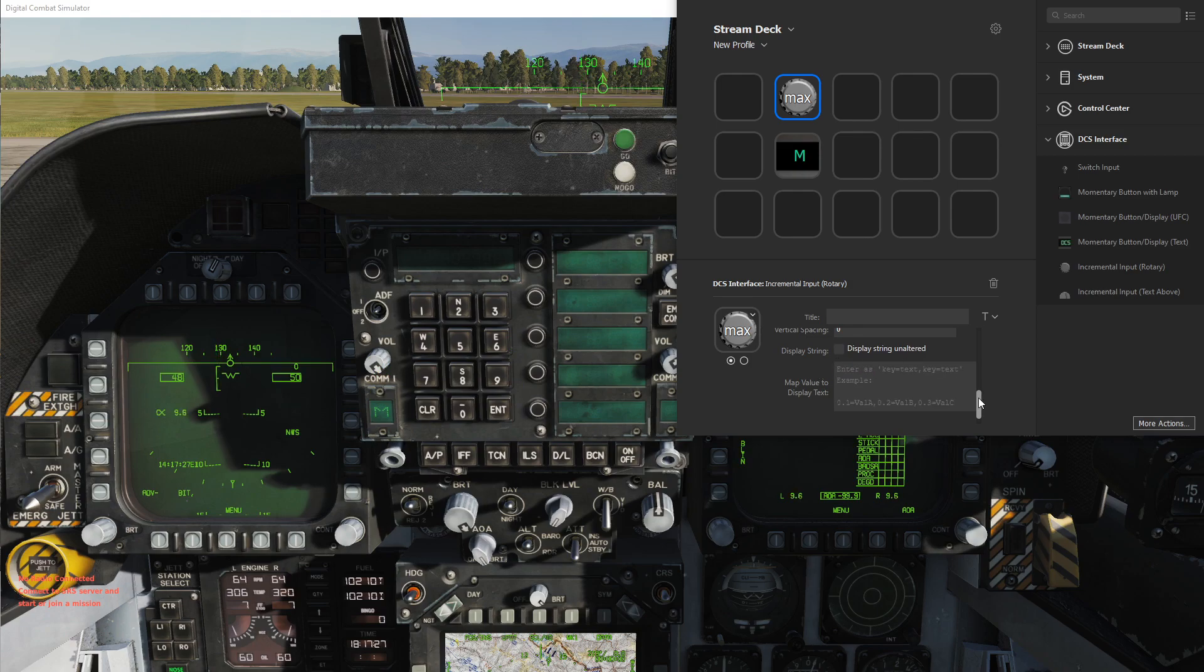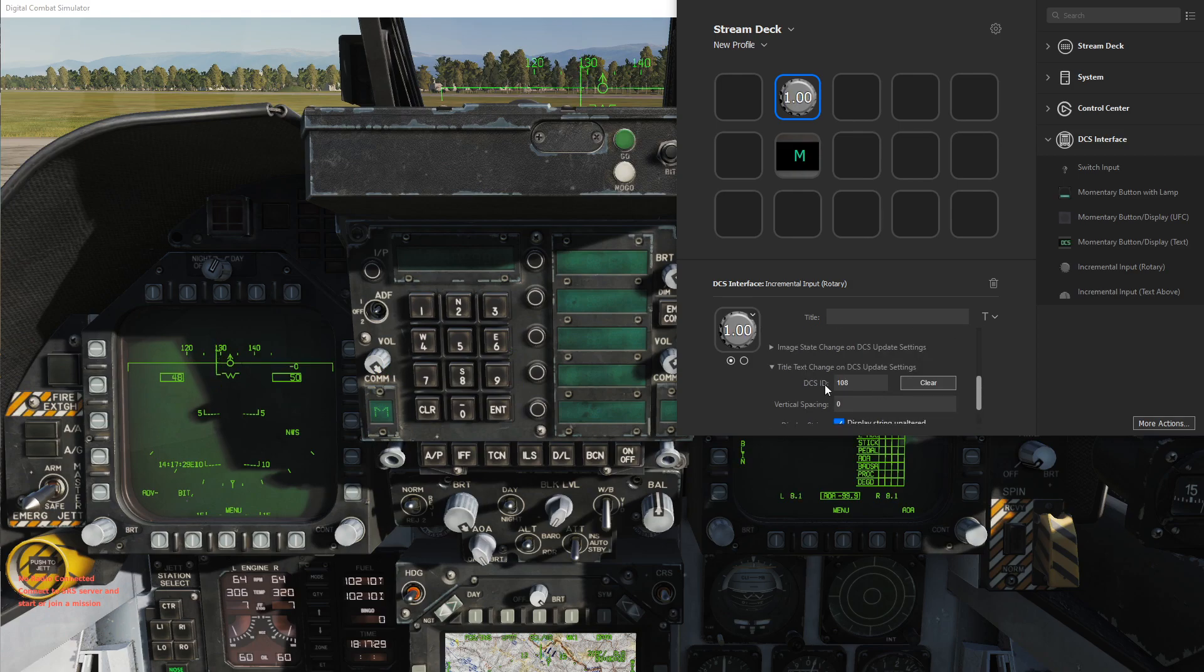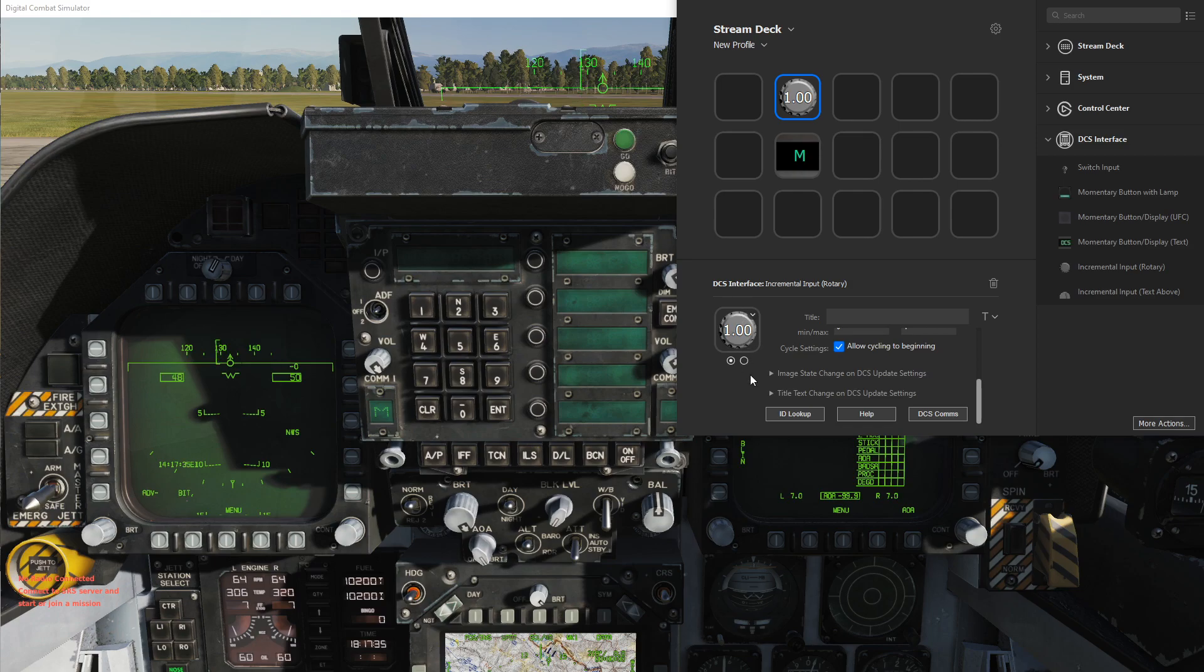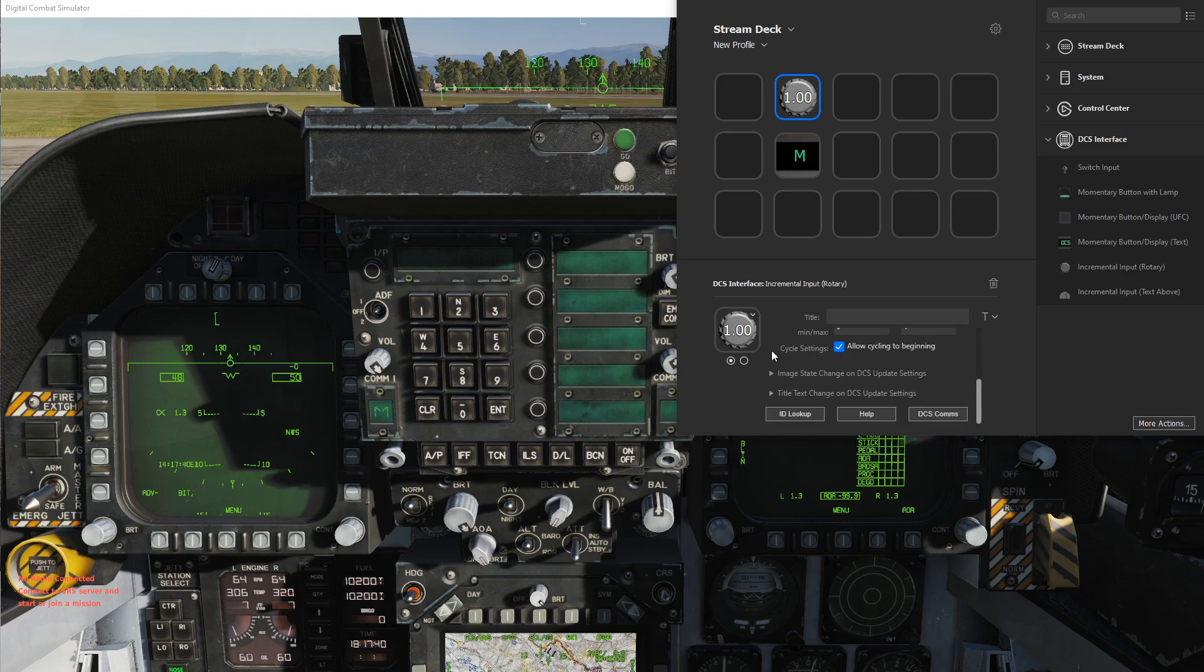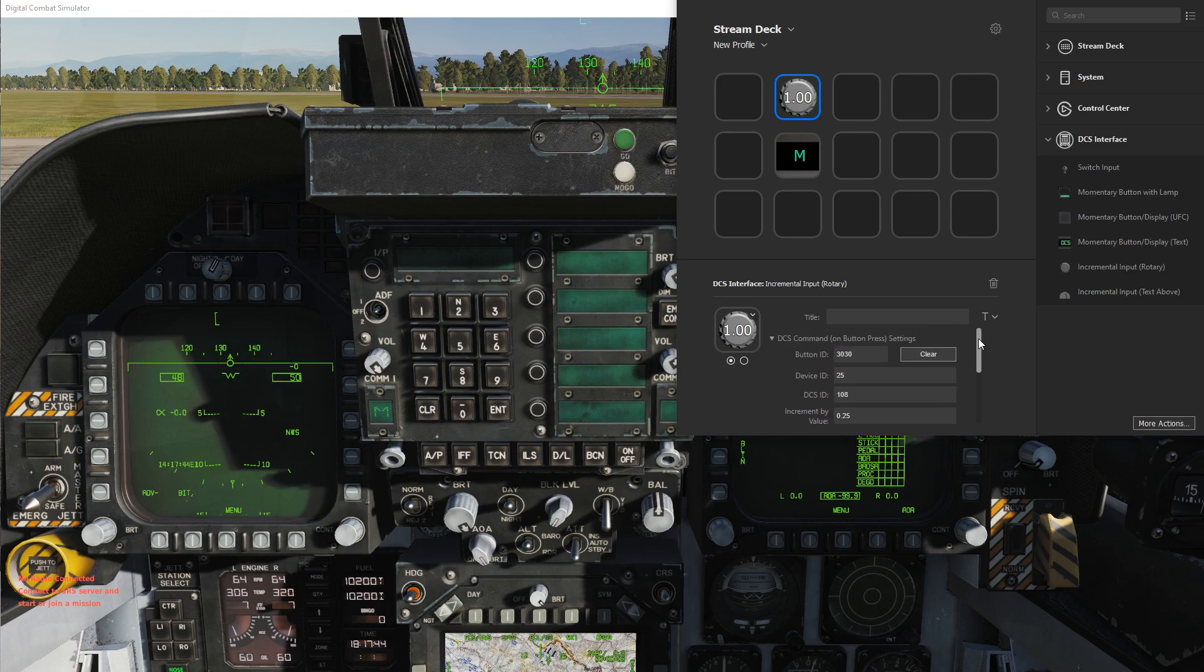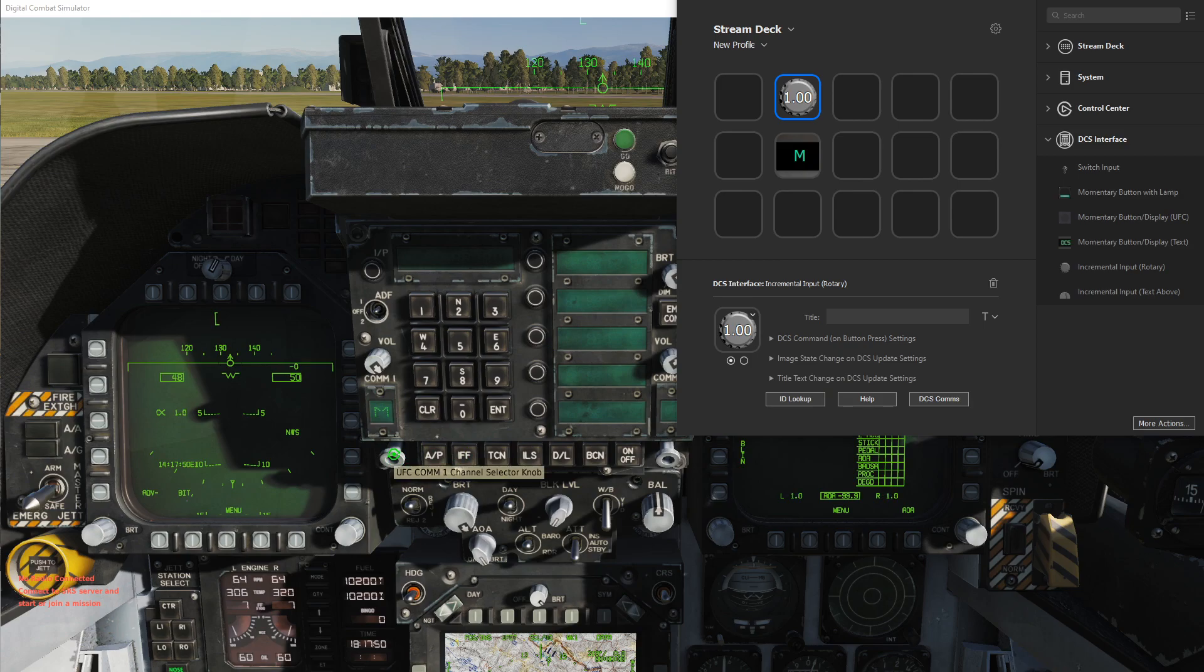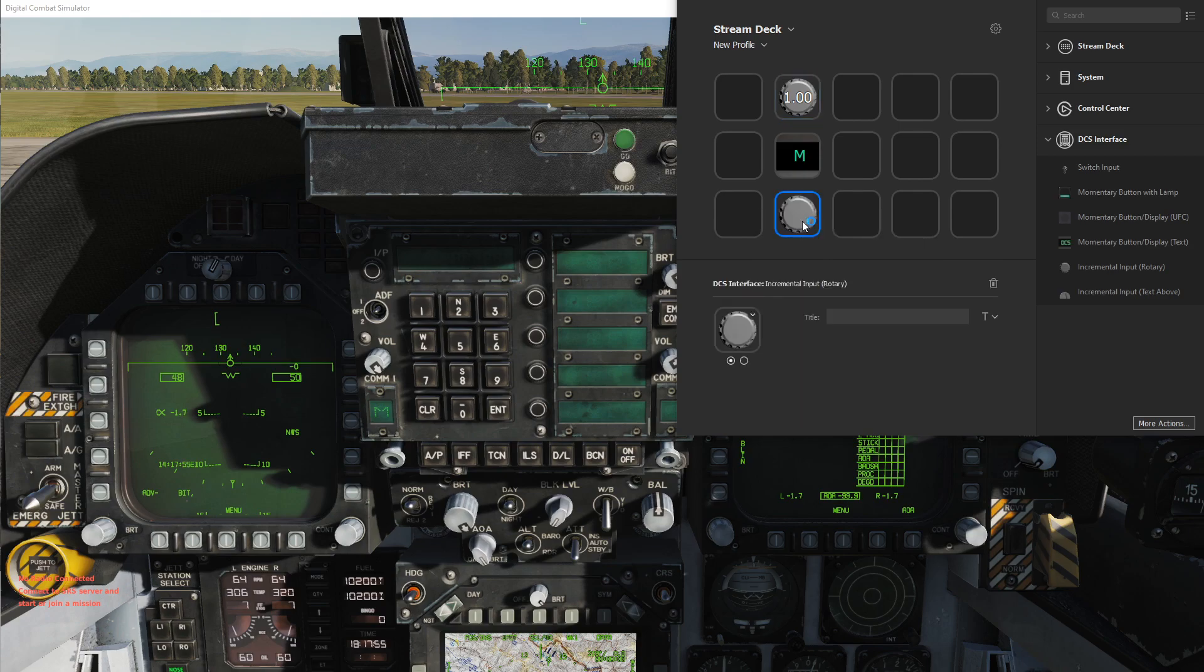Another thing that could be done is having a separate image that you could set at some value, but again, it's just two images with the Stream Deck states right now. Let's look at the comm channel selector knob.